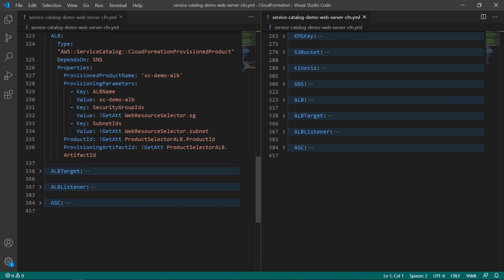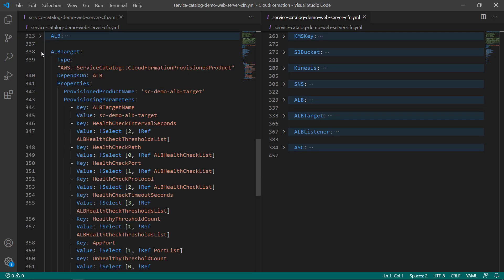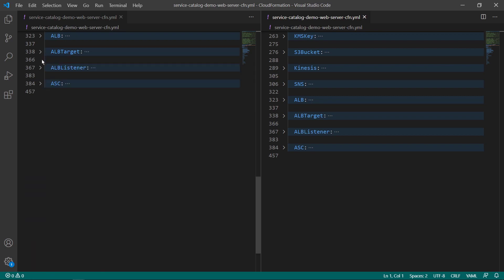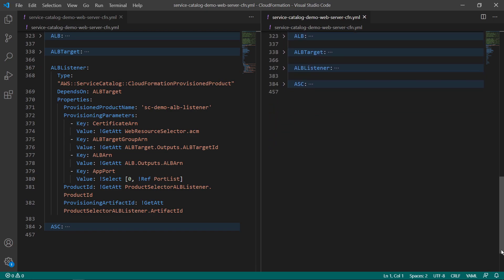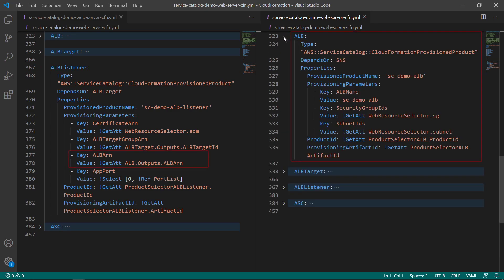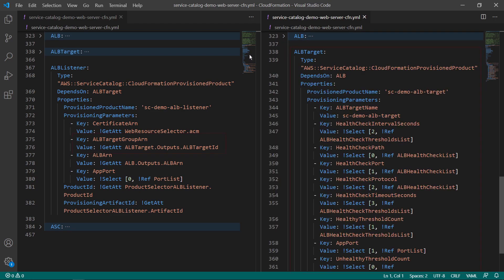When creating the Application Load Balancer, three resources need to be provisioned: the Application Load Balancer itself, the Application Load Balancer target group, and the Application Load Balancer listener. As the listener is provisioned, the Application Load Balancer and target group are referenced, chaining the three products together.